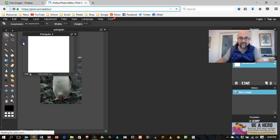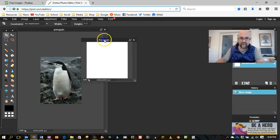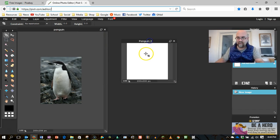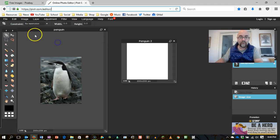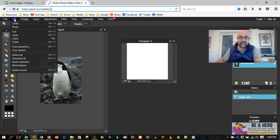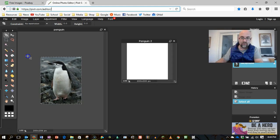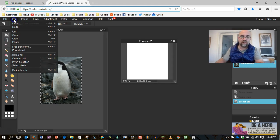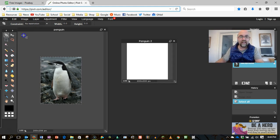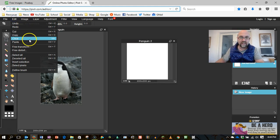Hmm, didn't seem to work, let's have a quick look. Here, maybe I need to select all, so I've selected the image, maybe that's what I forgot to do. Then copy, go over here, and paste.